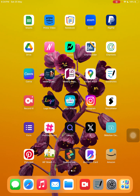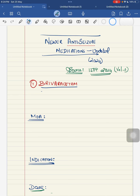Hello everyone. In a very good evening, today let's discuss a very important topic — newer anti-seizure medications. I have already made a video on newer anti-seizure medications, but this is mainly based upon the updated guidelines present in the IJPP article 2024 new edition.